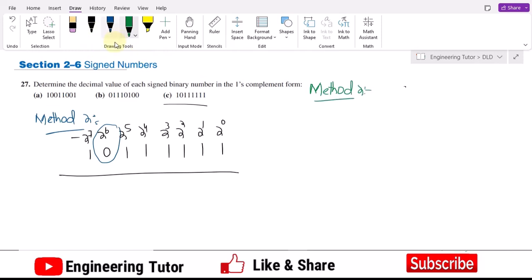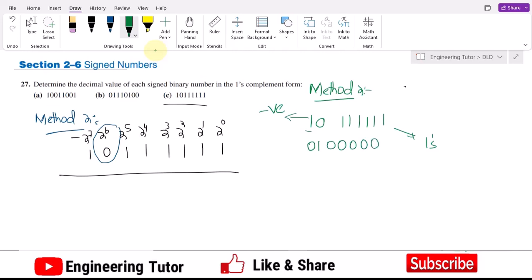We have an 8-bit number. The MSB is 1, so the answer will be negative. Therefore we take the ones complement by inverting all the bits. The ones complement gives: 0, 1, 0, 0, 0, 0, 0, 0. All bits are inverted. Now we set up the positional weights: 2^0, 2^1, 2^2, 2^3, 2^4, 2^5, 2^6, 2^7, and convert to decimal.